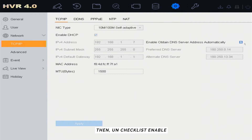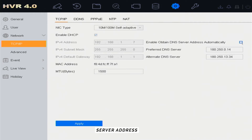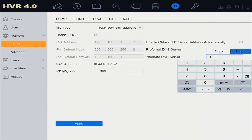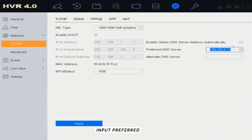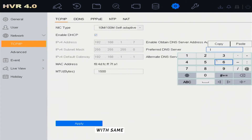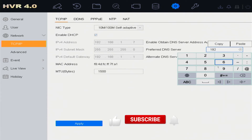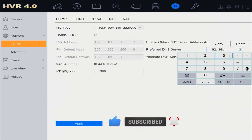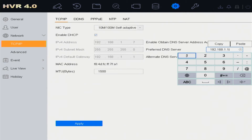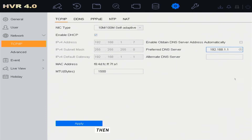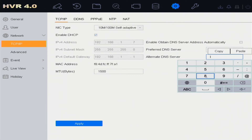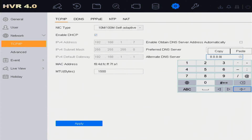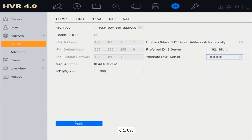Then, uncheck Enable DNS Server Address Automatically. Input the Preferred DNS Server with the same IPv4 default gateway, then input the Alternate DNS Server with 8.8.8.8.